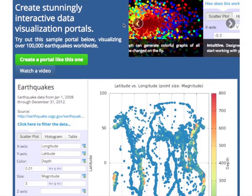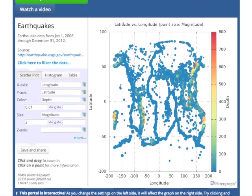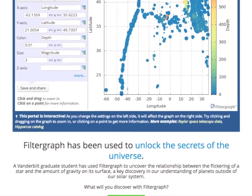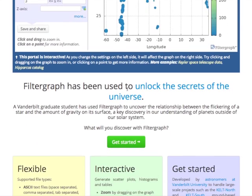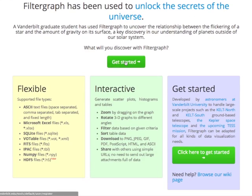Here you can see the home page. It describes Filtergraph and what it can do. There's a portal you can play around with, but we're just going to click this button to get started.